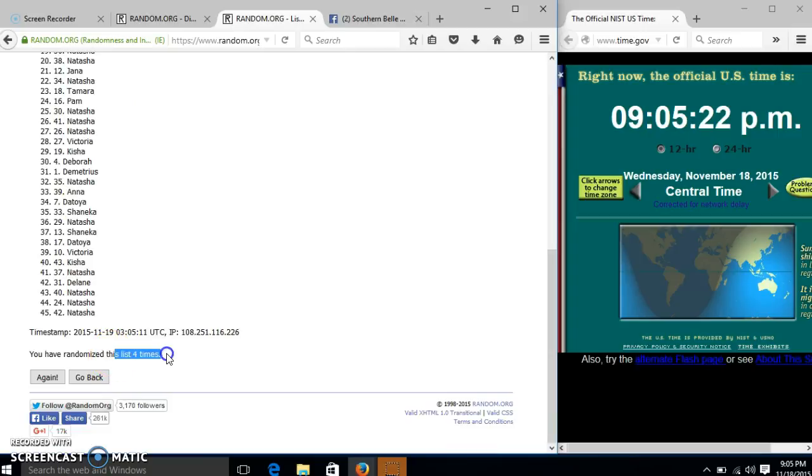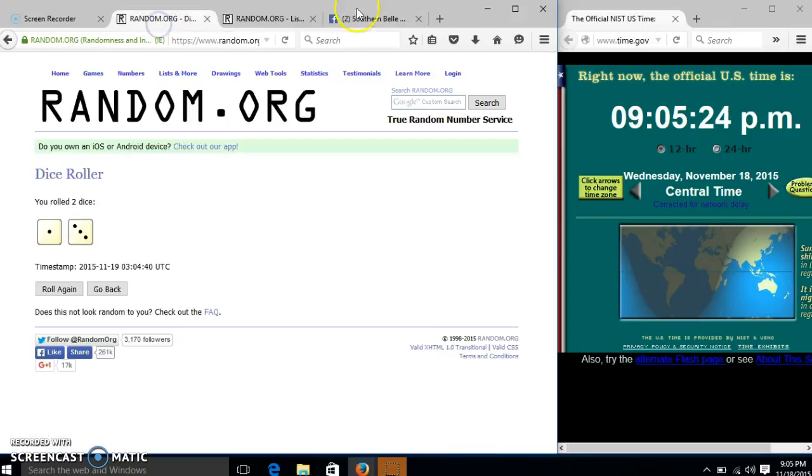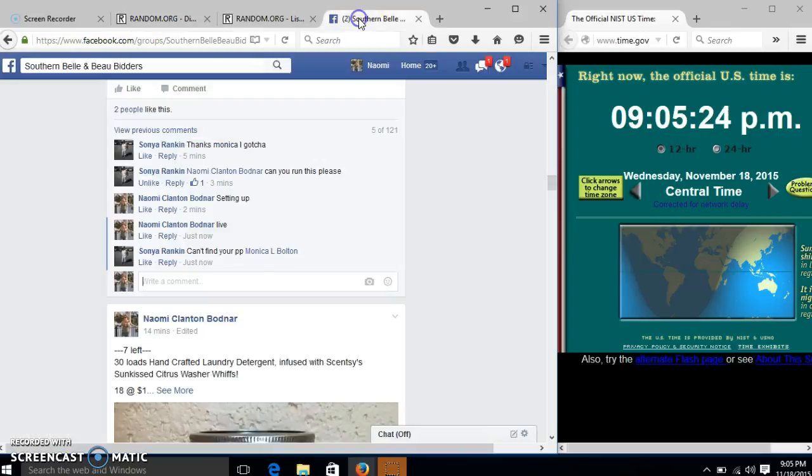We have randomized 4 times, our dice is 4, so we are done.